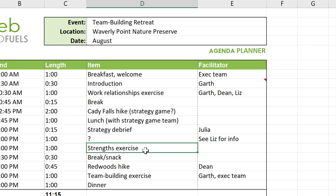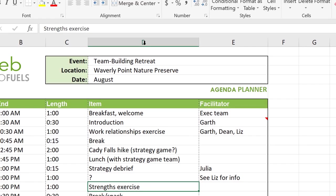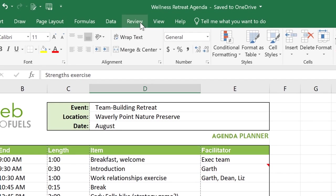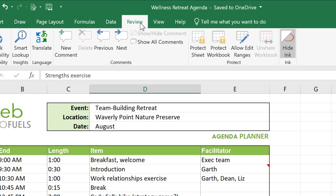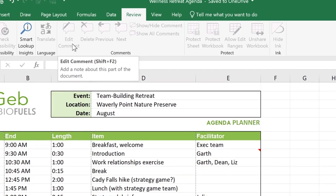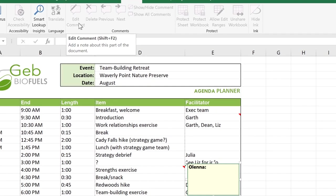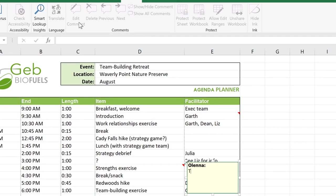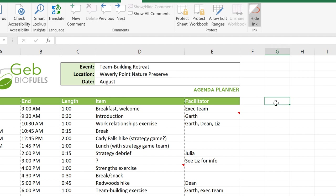First, click on the desired cell, then select the Review tab. Click on New Comment and start typing your message. When you're finished, click anywhere outside the box.